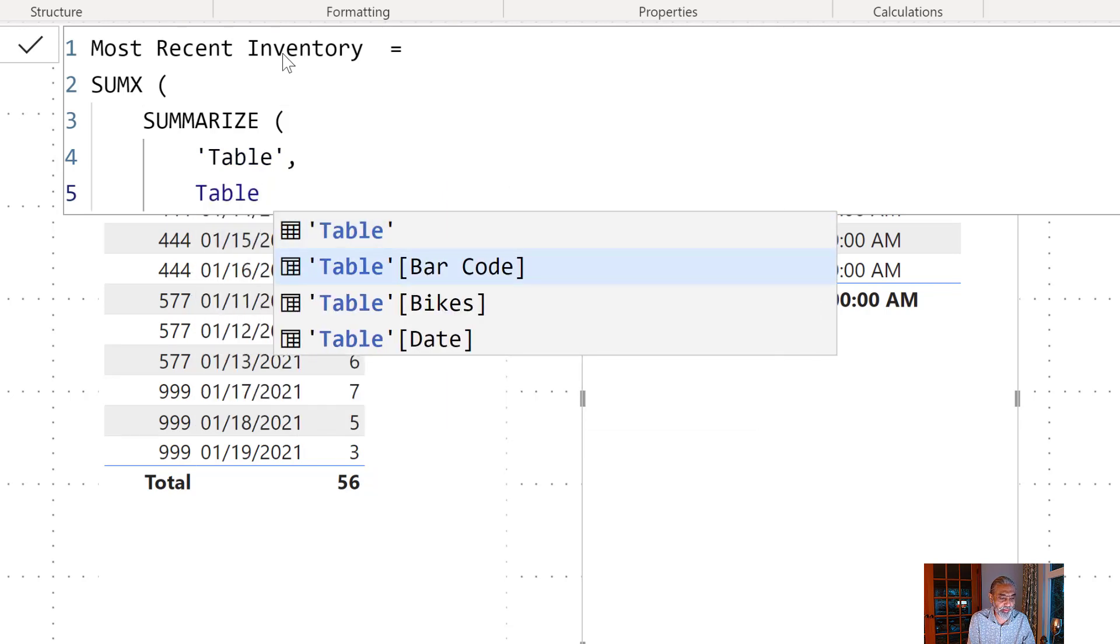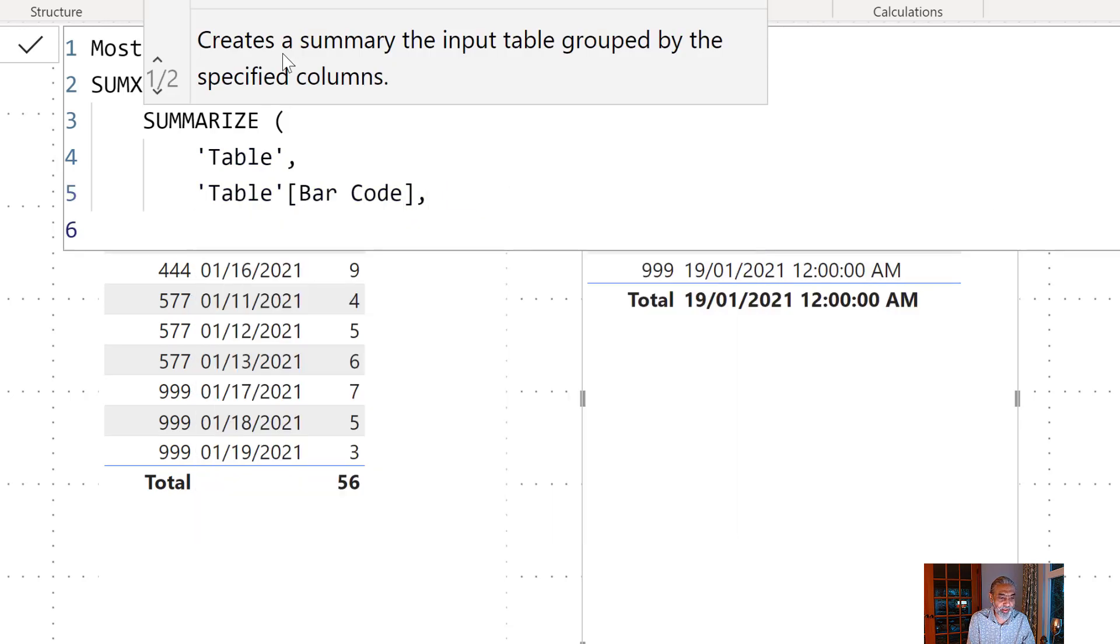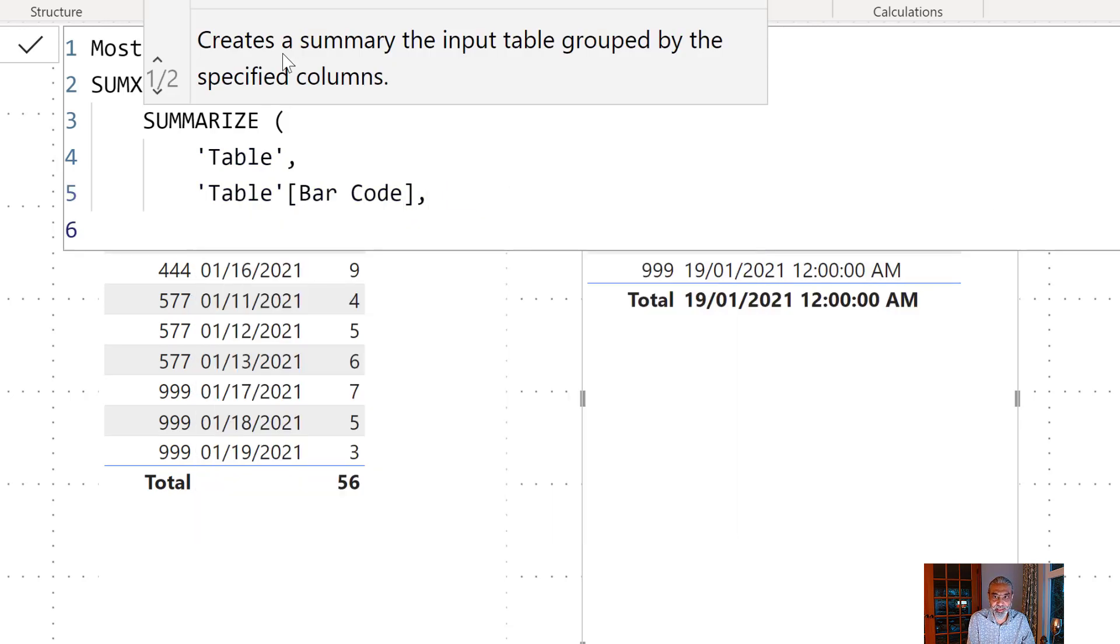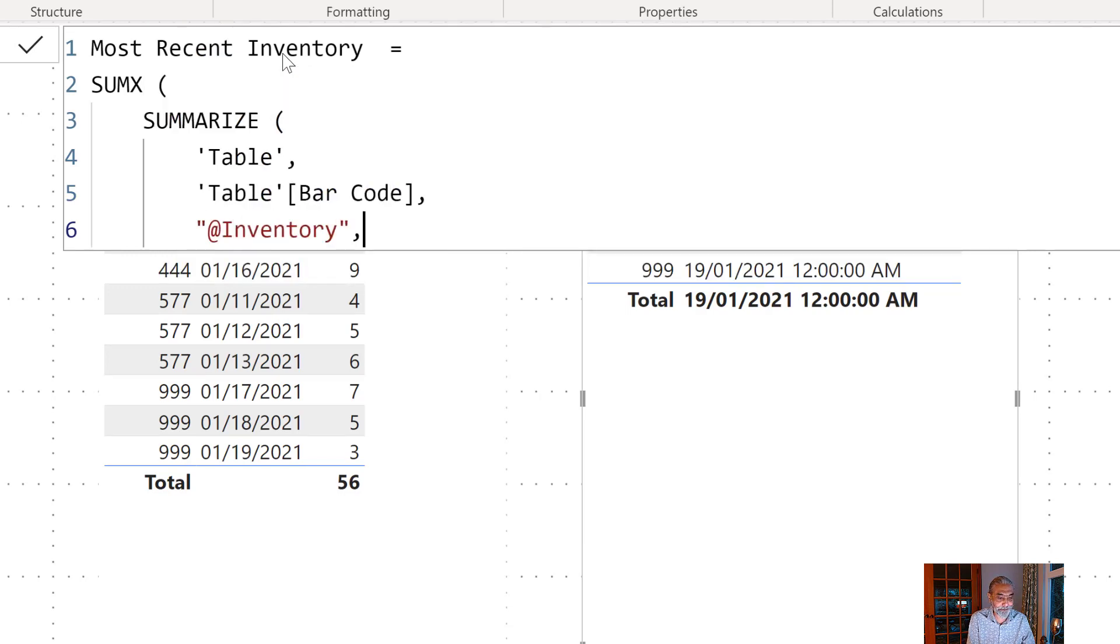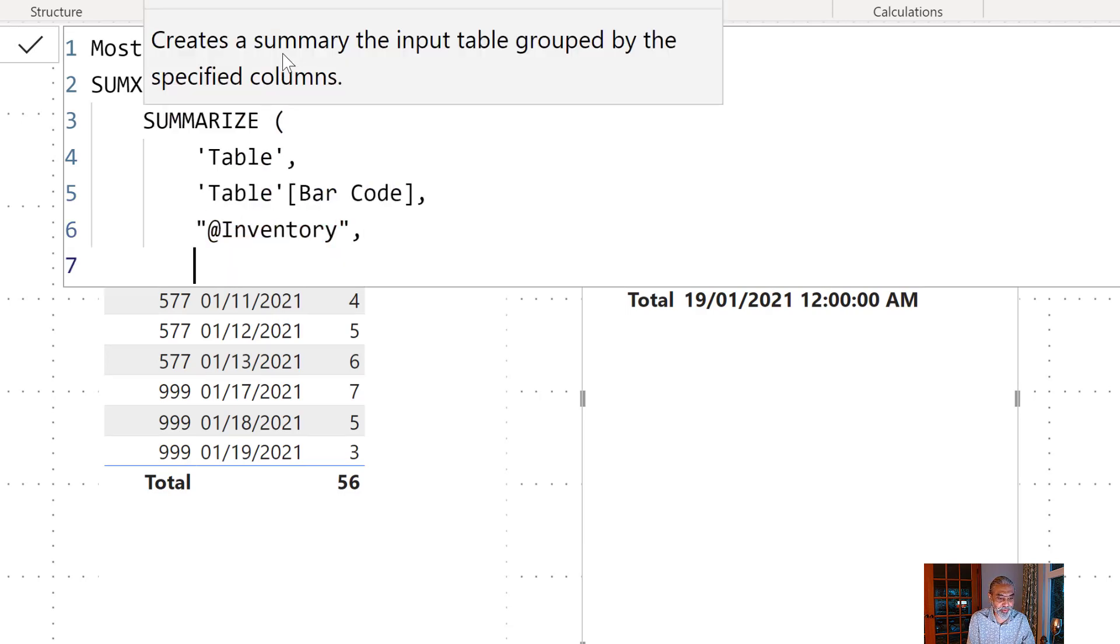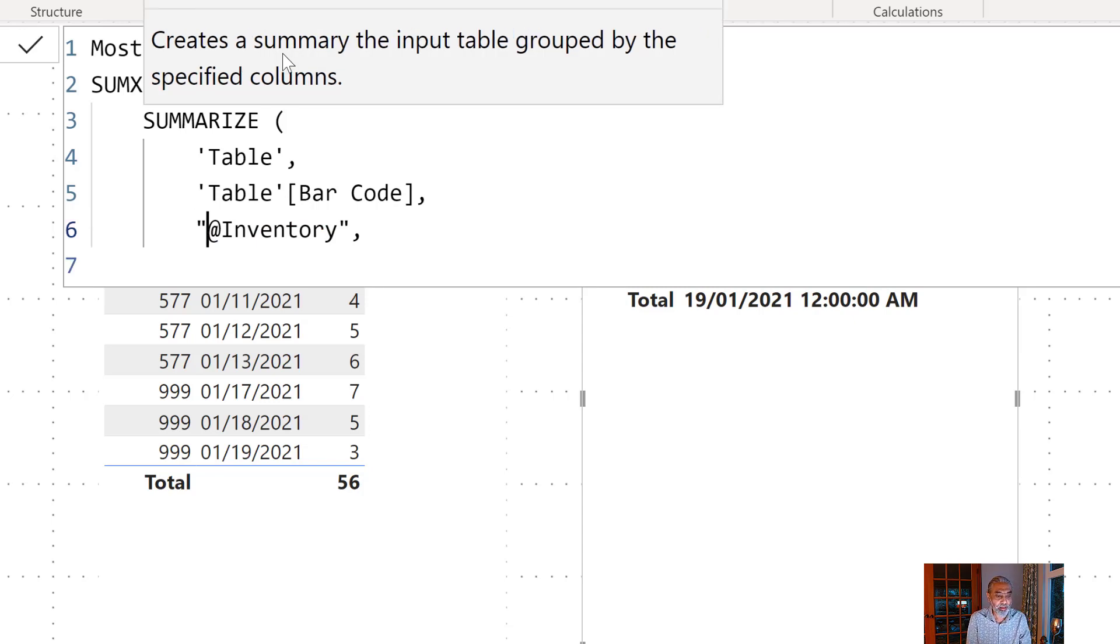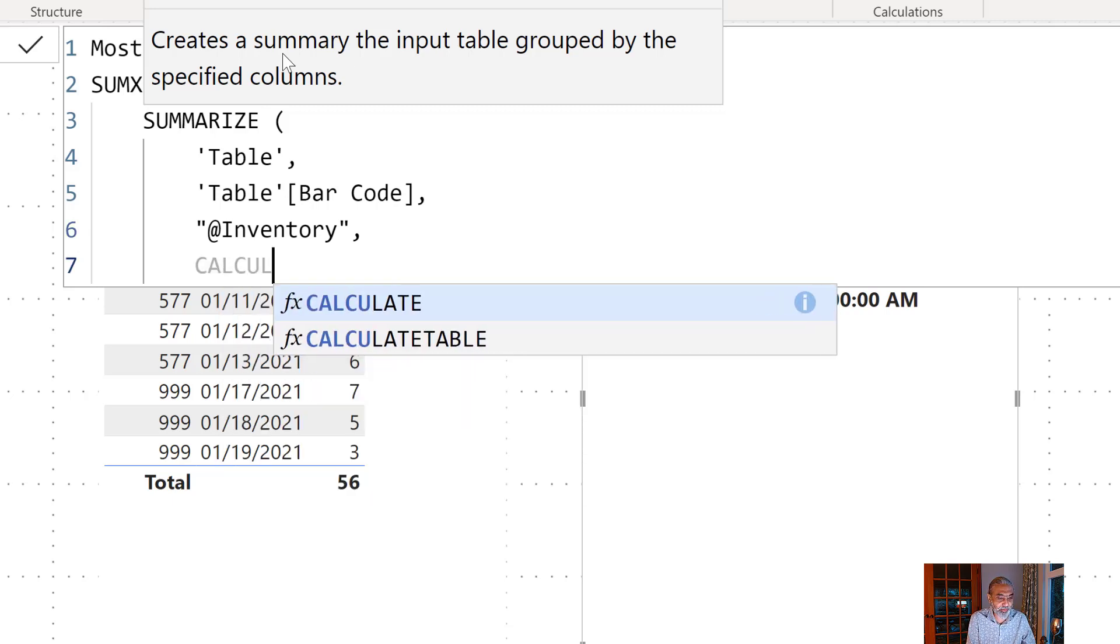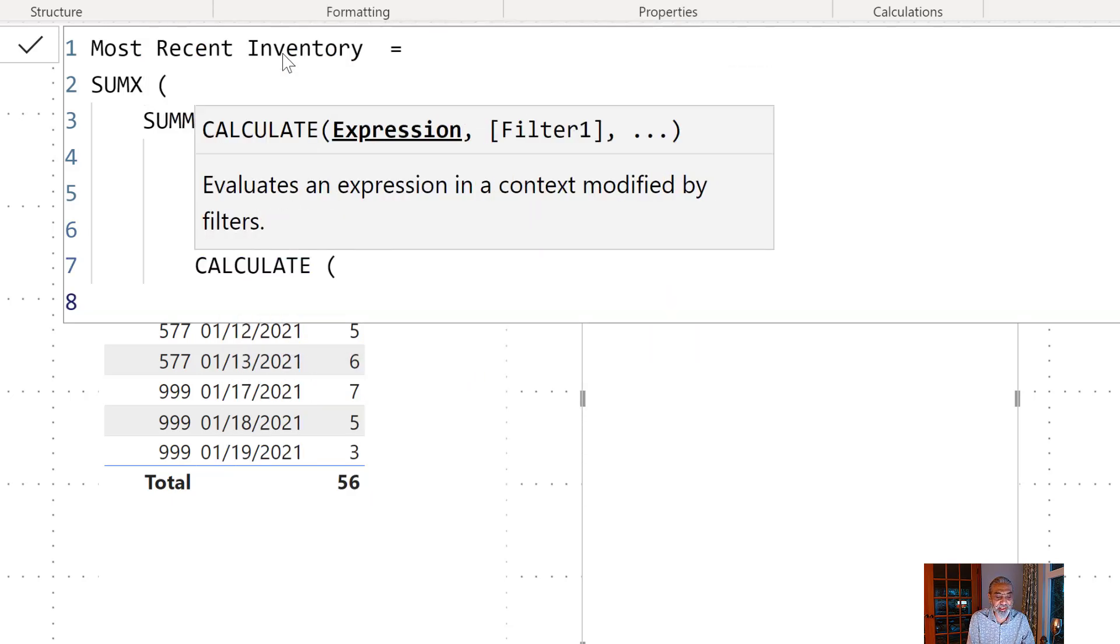So we have a table and then table barcode and now here what we need is we will create a placeholder column and the name of the column which will store the measure value. So what that would be CALCULATE.